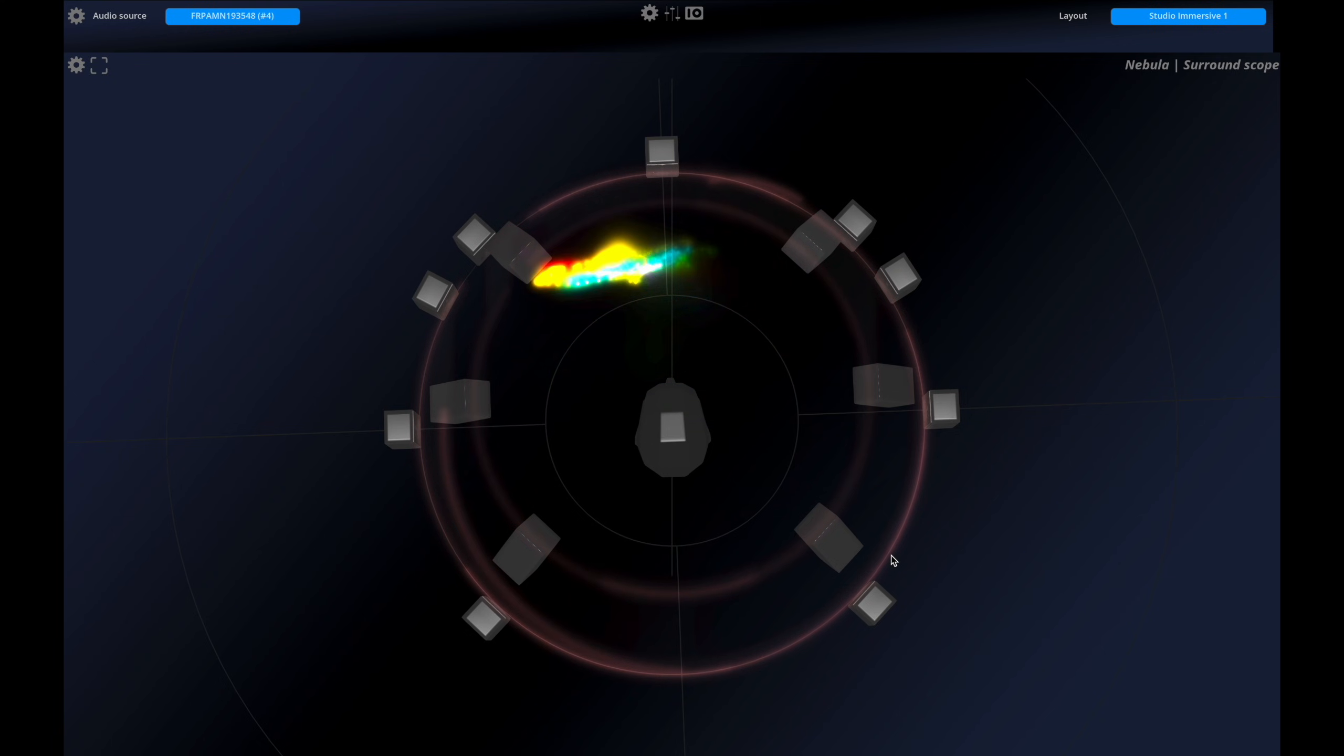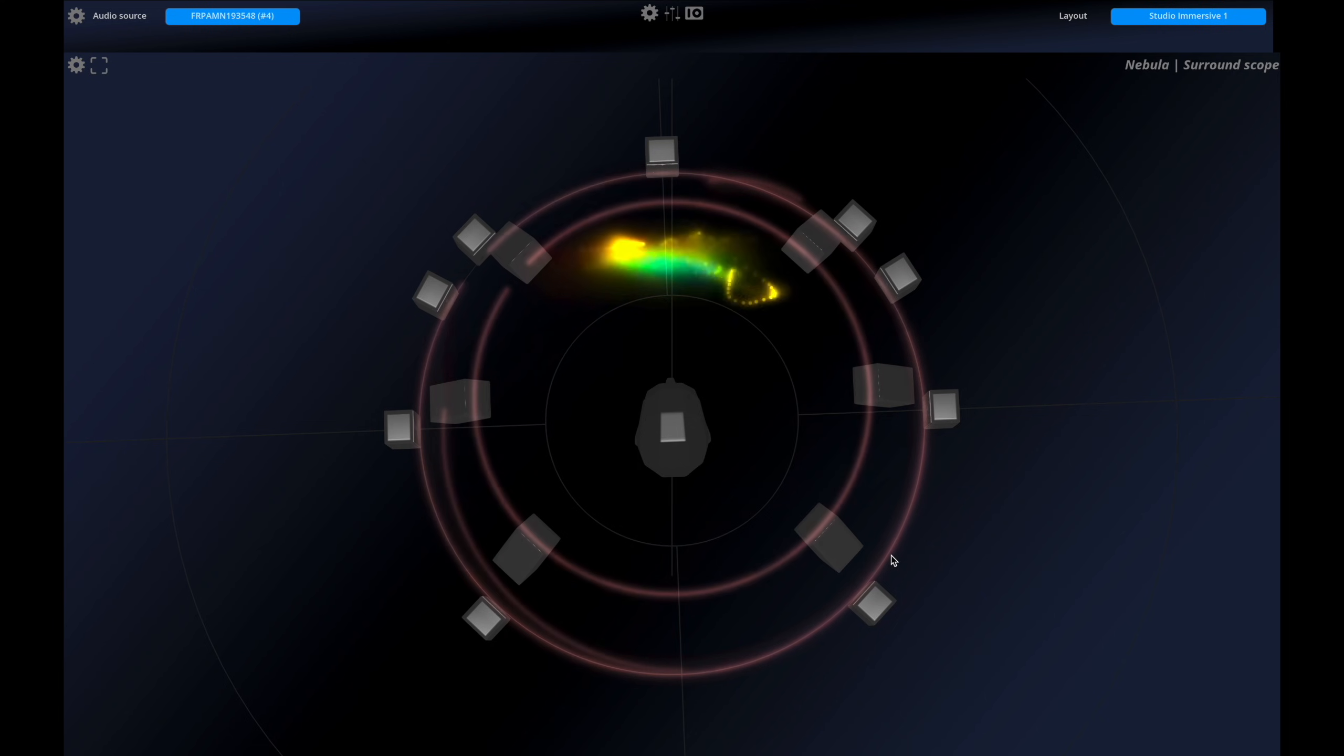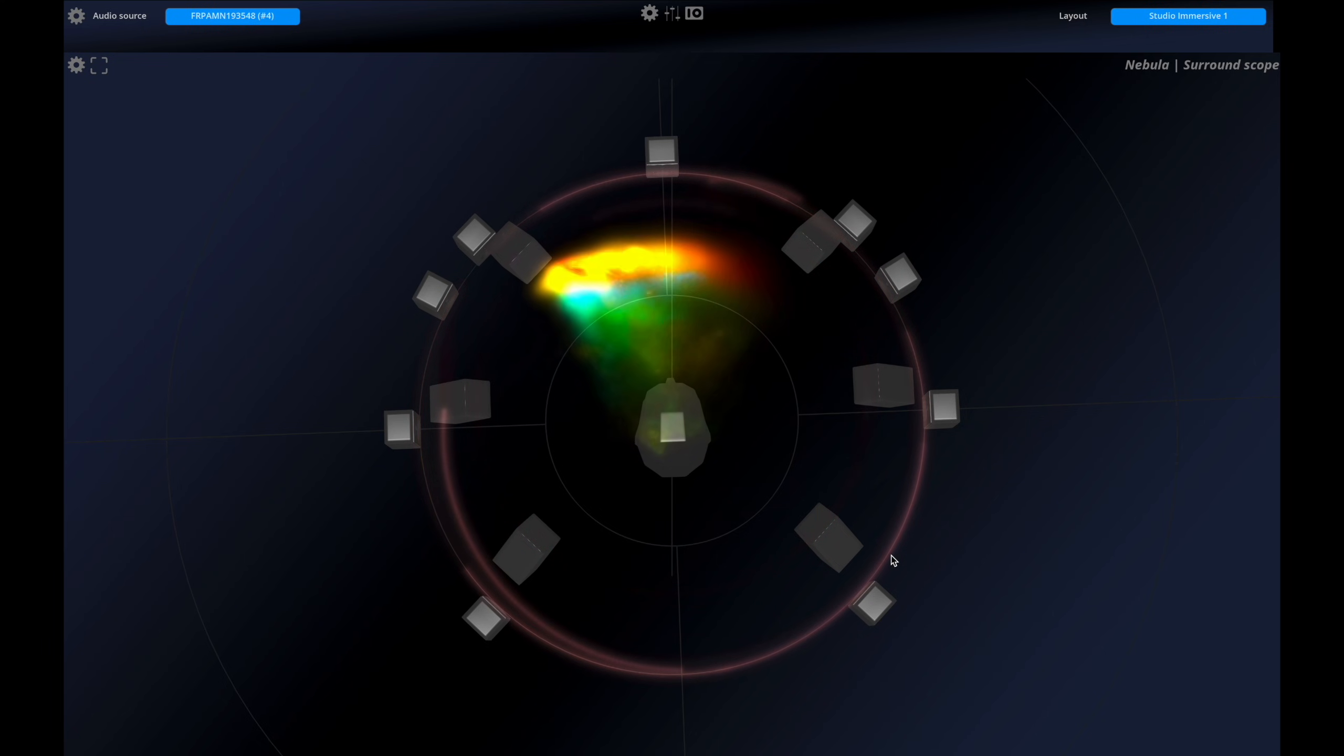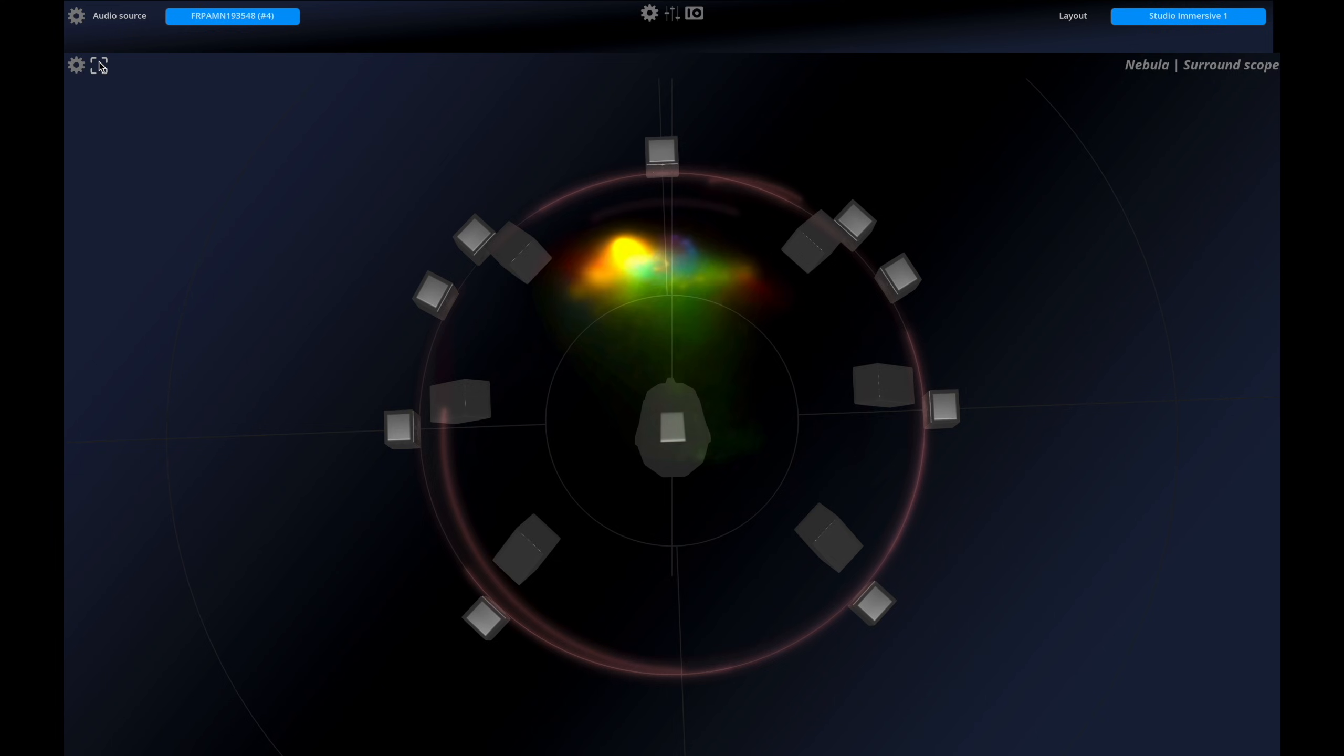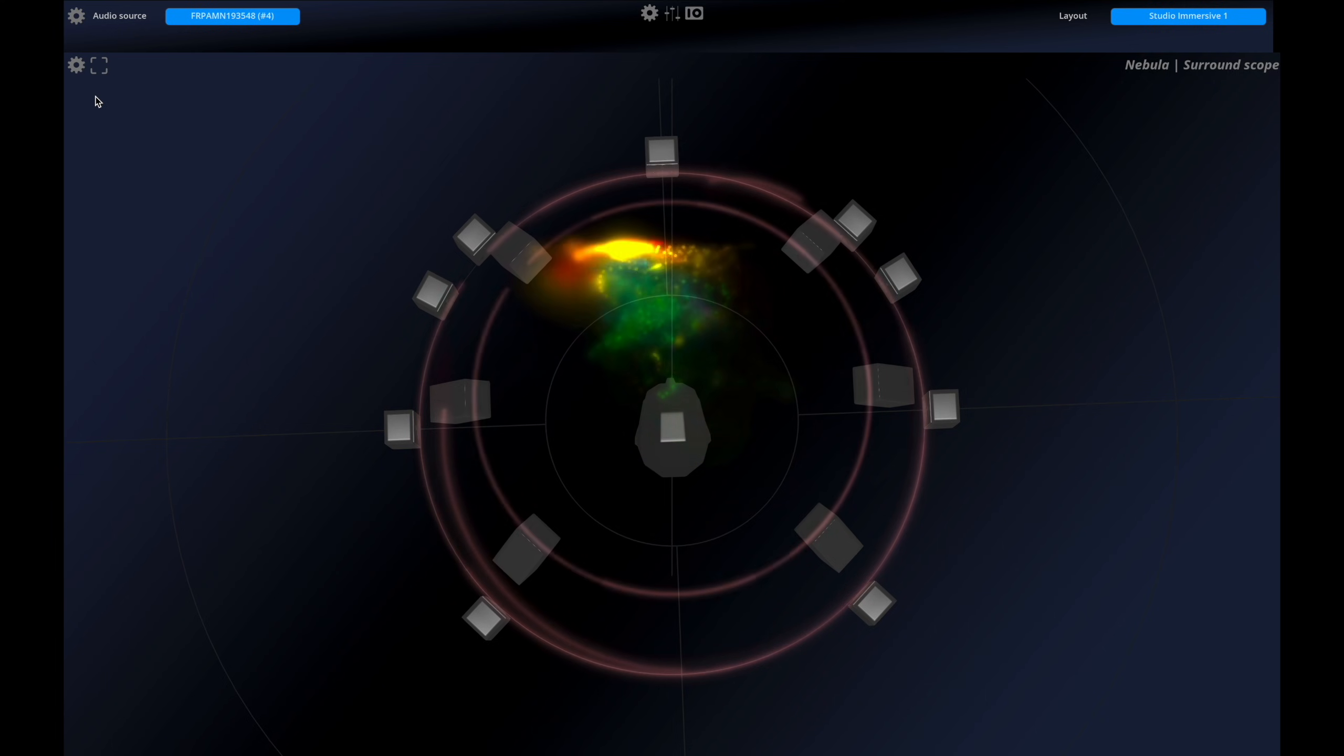In practice, an optimal result typically lies between these two extremes. With Nebula 3D, you gain a deeper understanding of your spatial audio, allowing you to make informed adjustments and achieve superior sound quality and immersion.